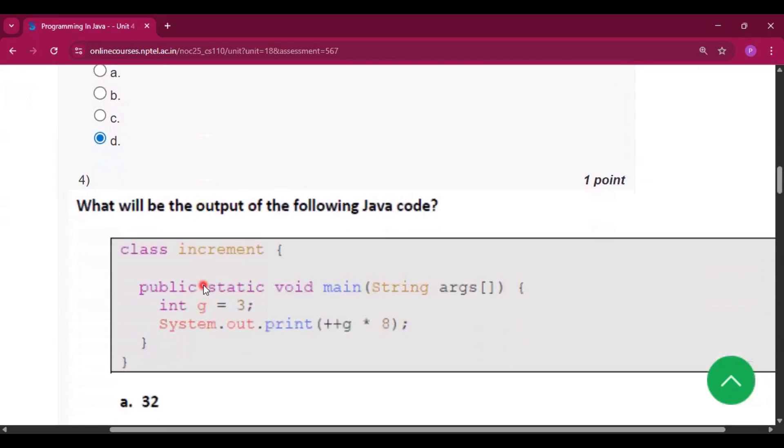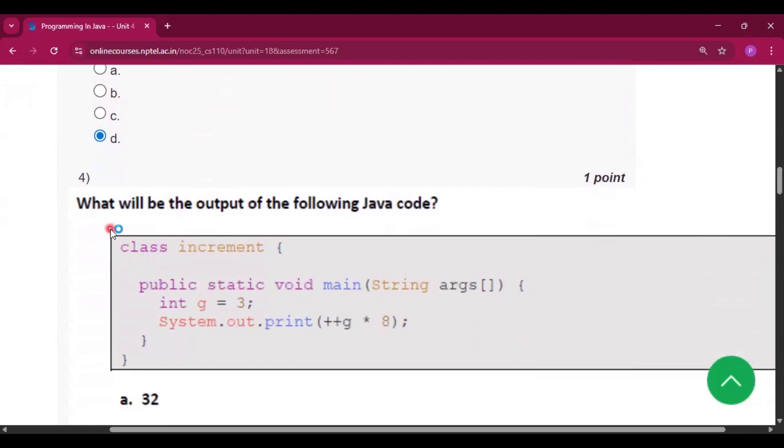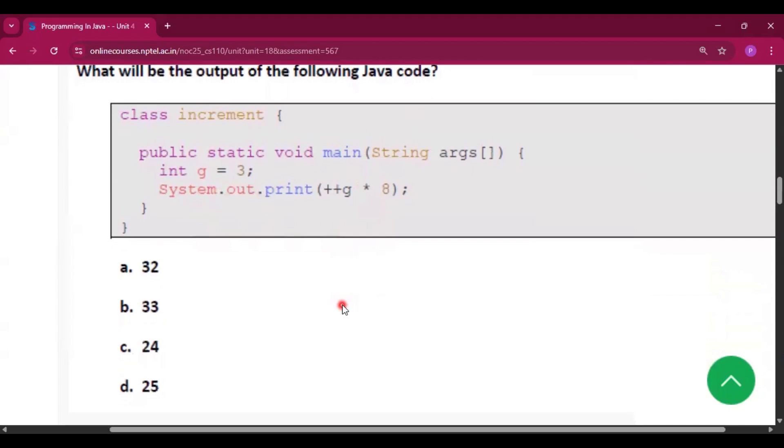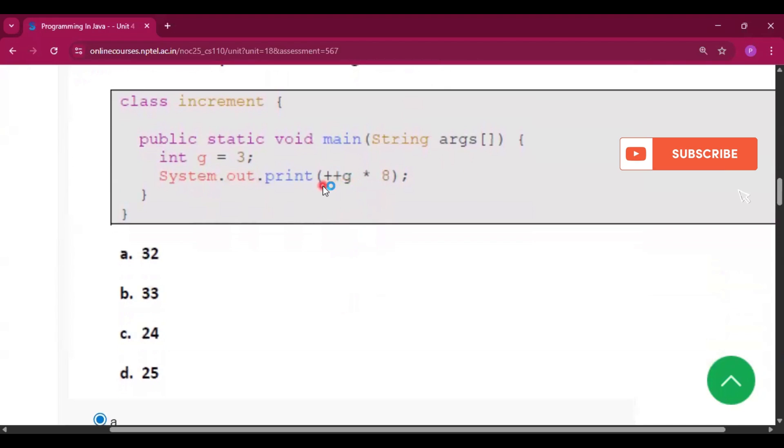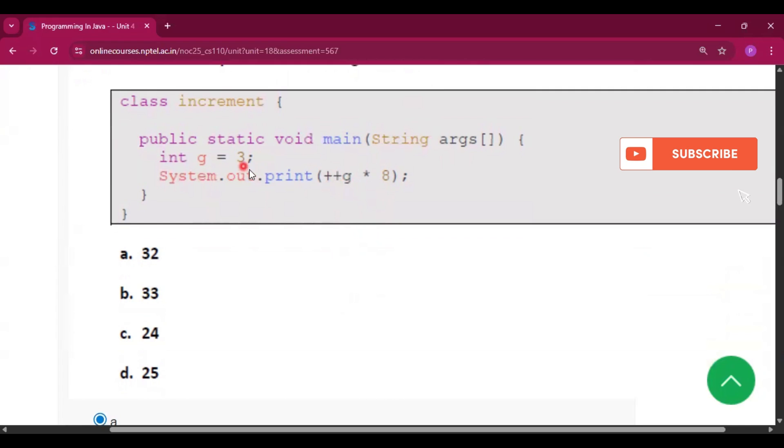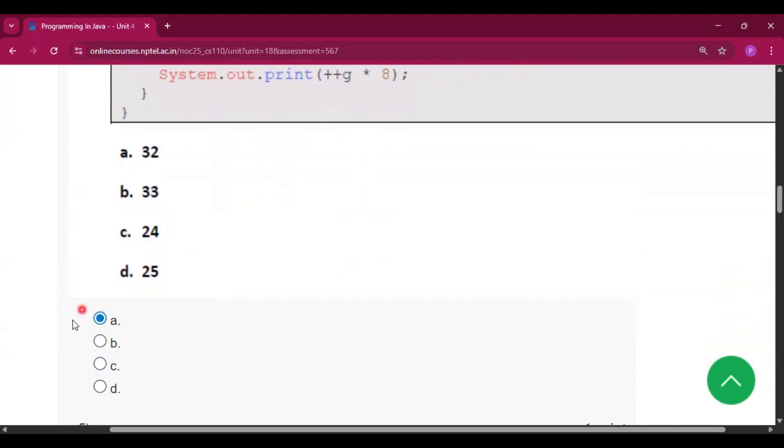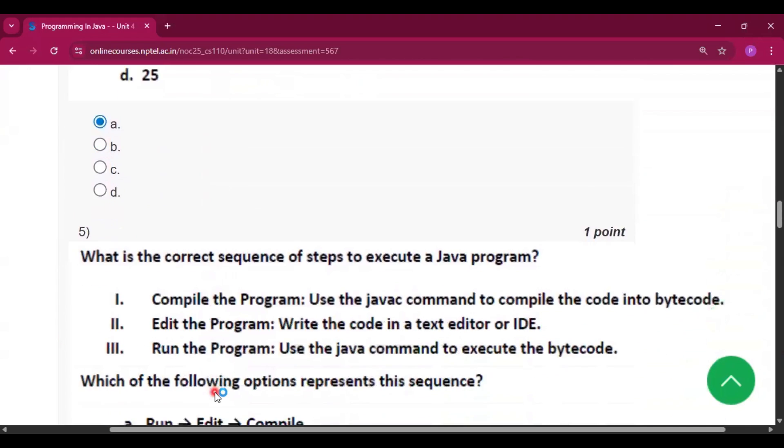Now question number 4 what will be the output of the following java code. So this is the code snippet which is given now here plus plus g that means pre-increment. So 3 will become 4 here. Now 4 into 8 will be 32 that is 8. So option A will be the answer.